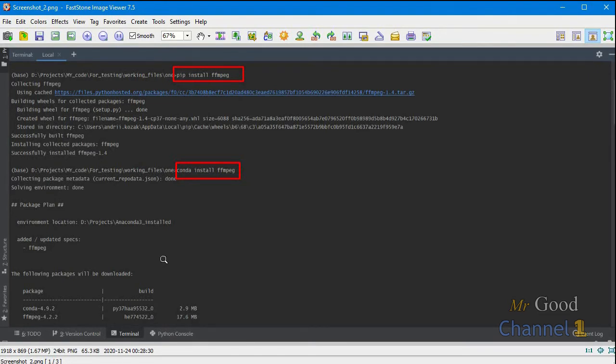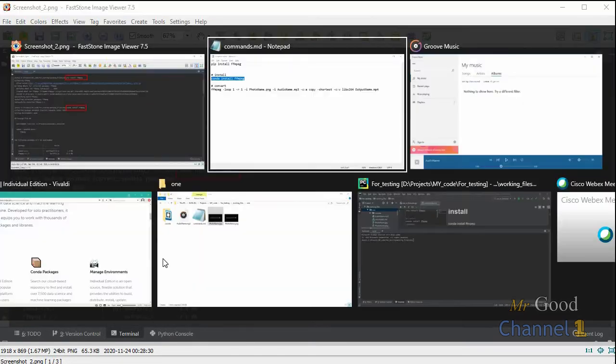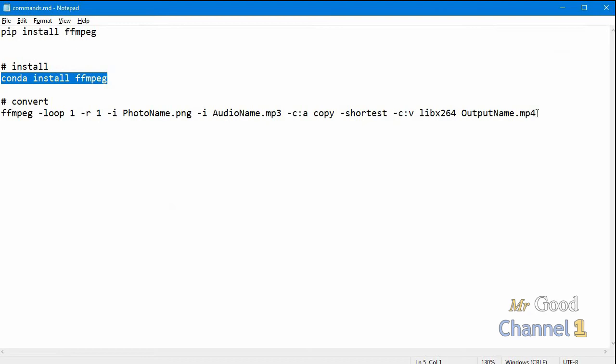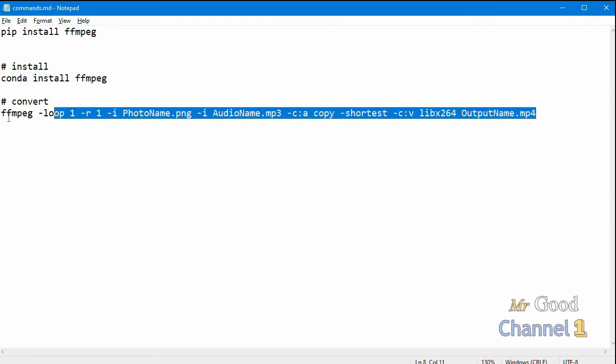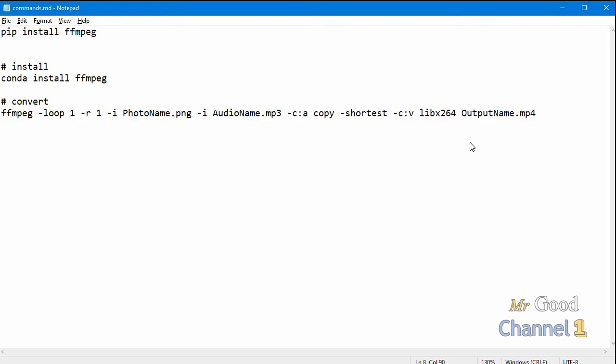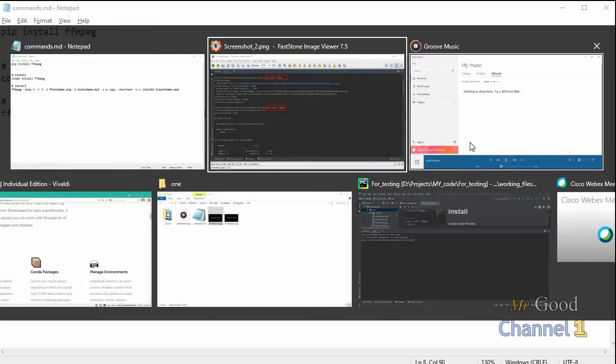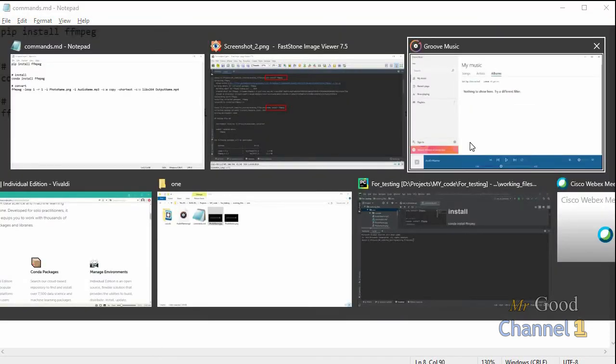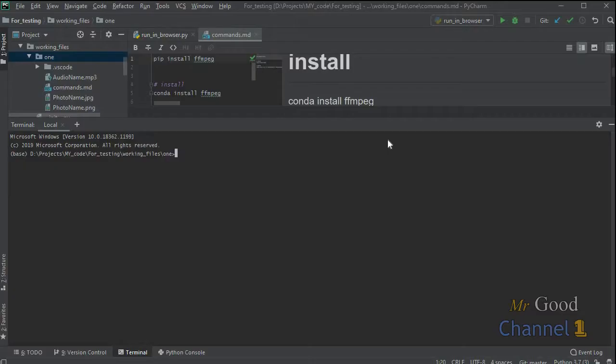After that, go to the terminal and just write this command. This includes the name of the library, your image name and audio name, and also the output name of your MP4 video file. Let's go to the terminal.